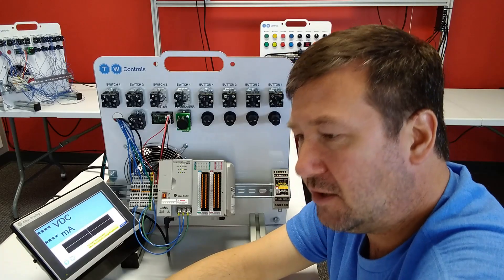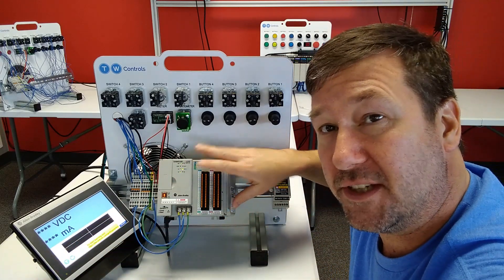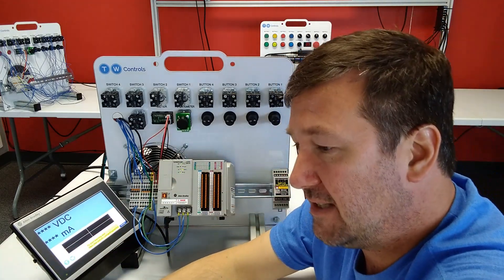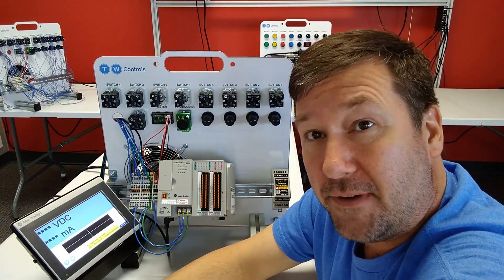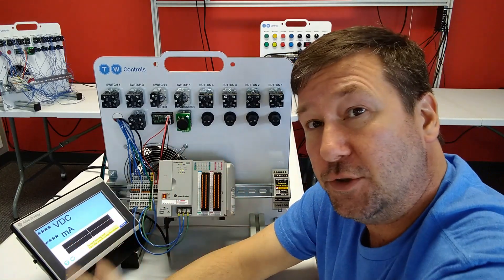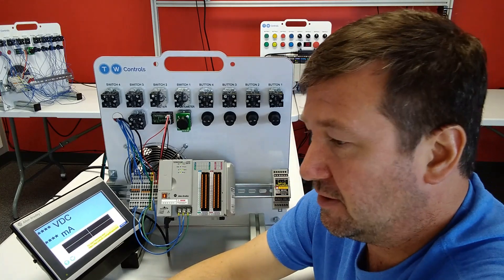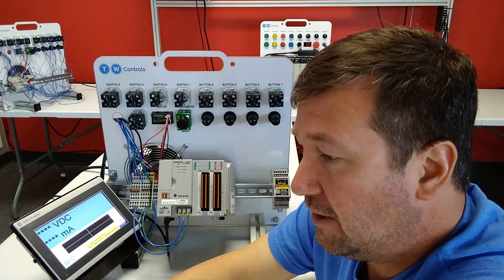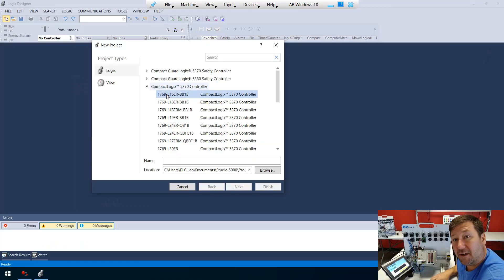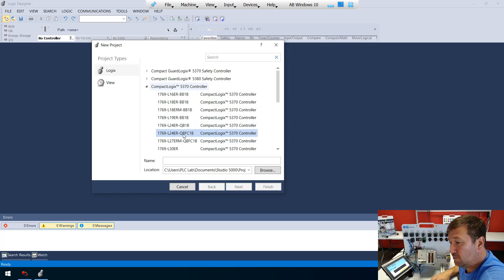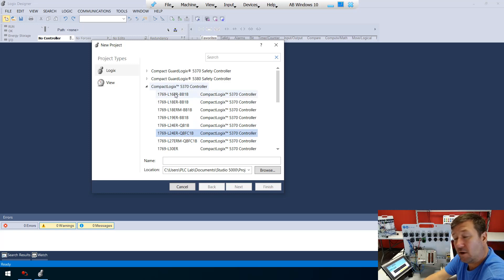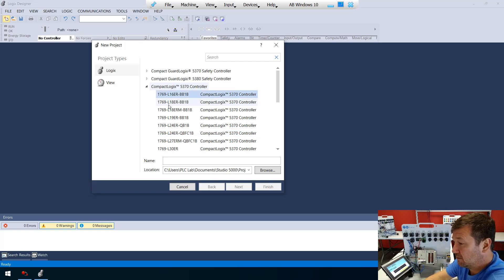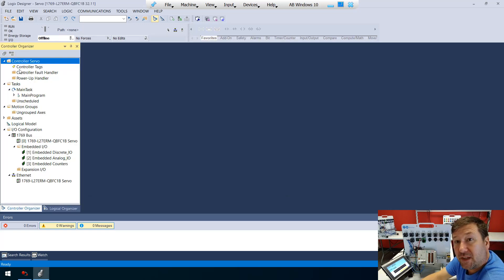Let's go ahead and download that program. Now let's make a Studio 5000 program to match that. We're going to open up Studio 5000 and create a new project. In our case, we're going to be using this 1769-L24ER-QBFC1B. Now if you have our L16 trainer, just select it and make sure you put the number of modules, which is typically zero. I'm just going to call this servo.